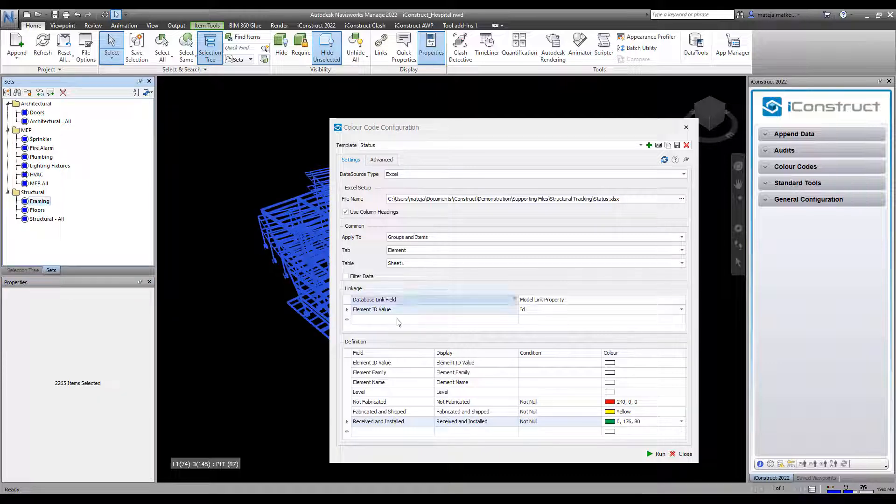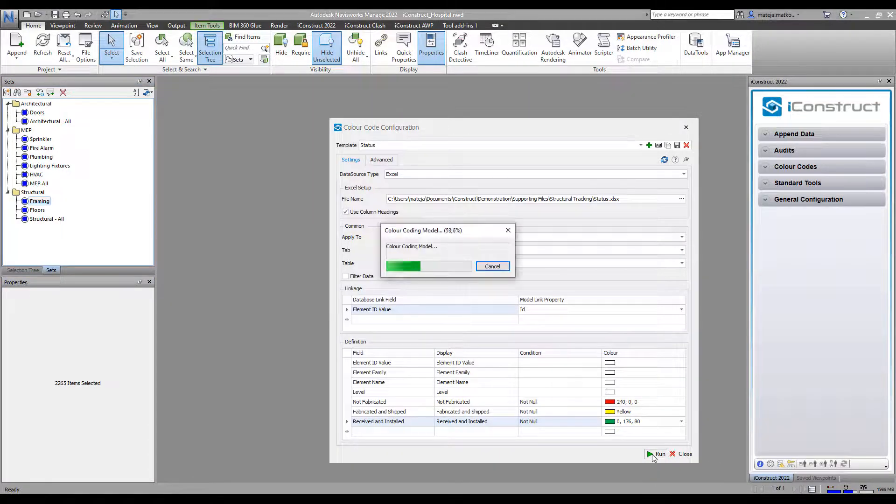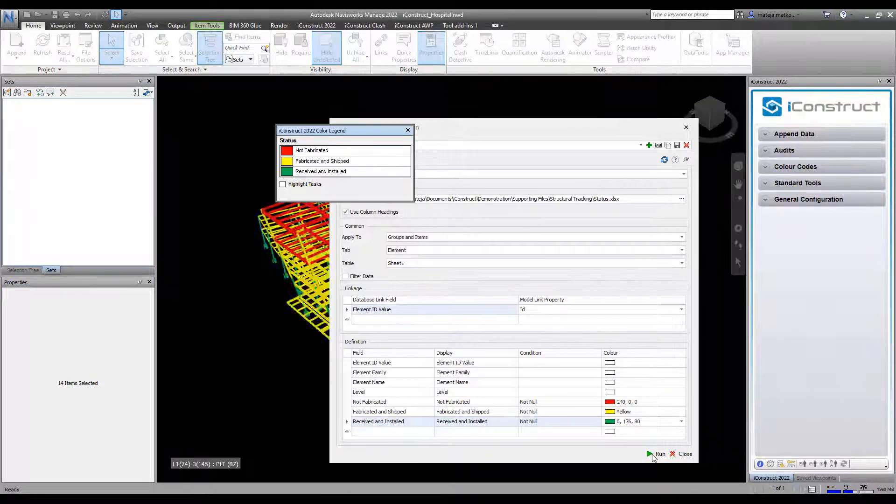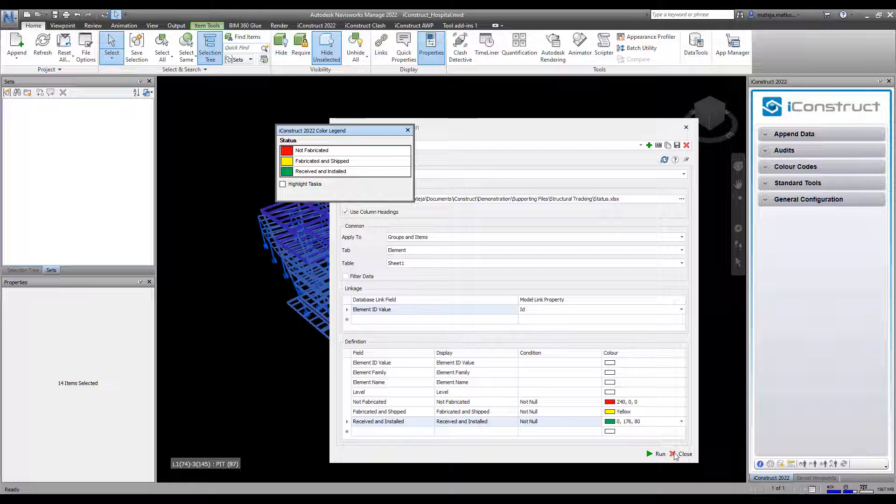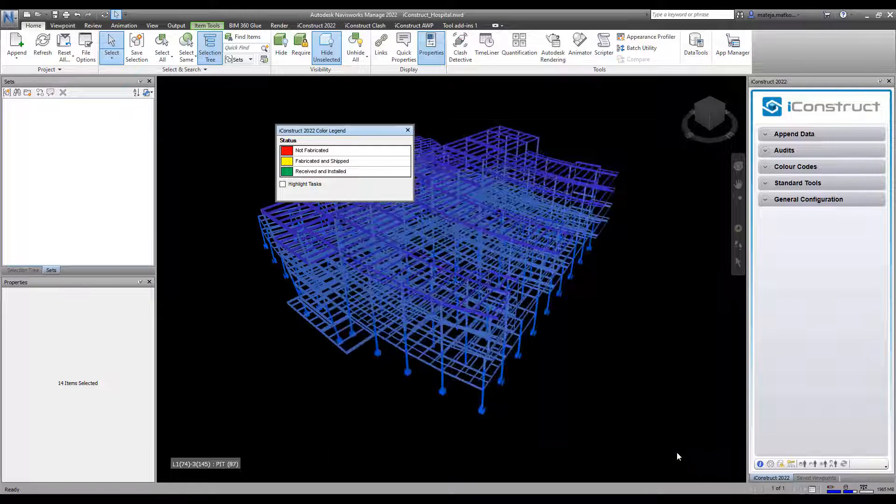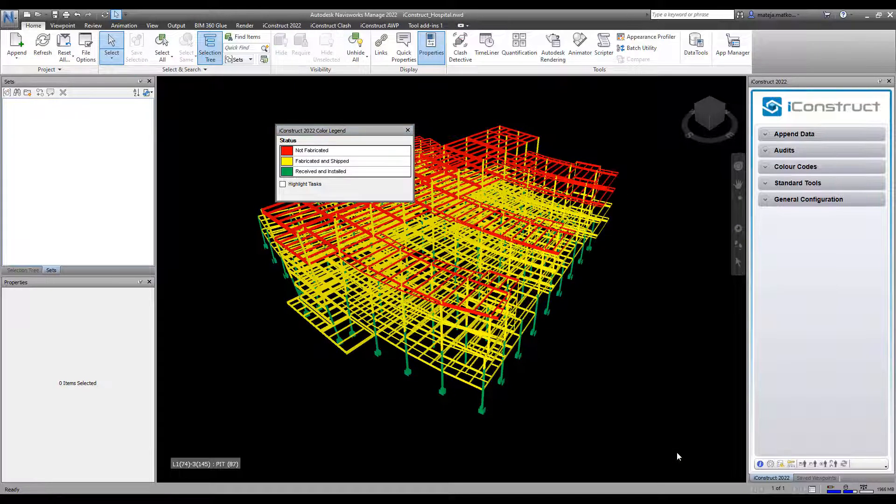Select your objects and press run. You'll find the color has been applied to the model with the color legend.